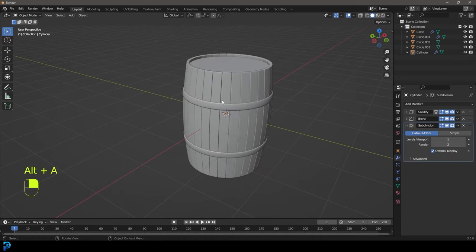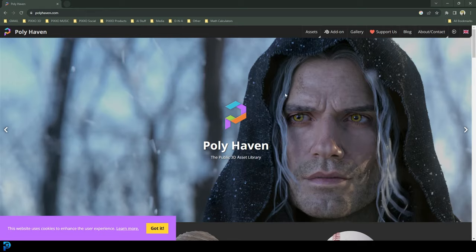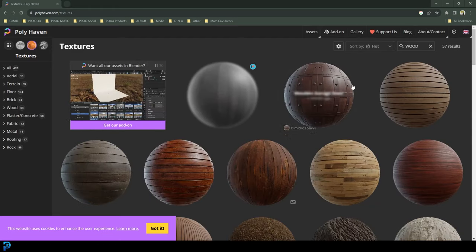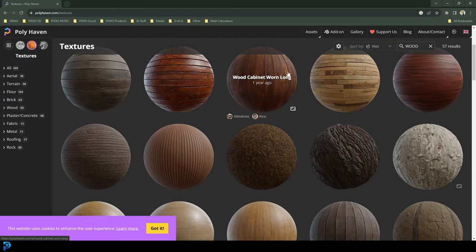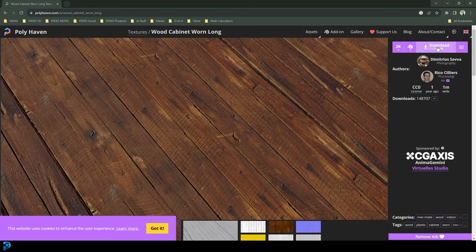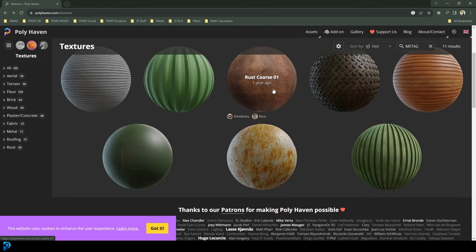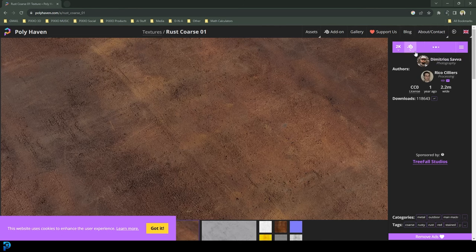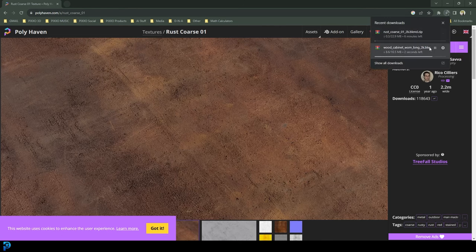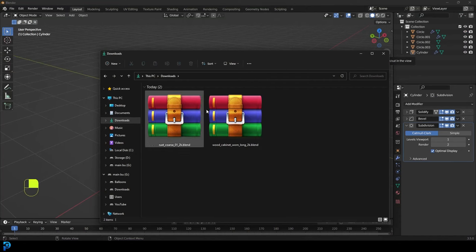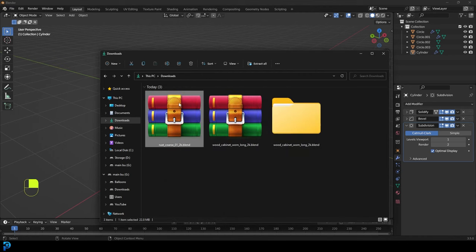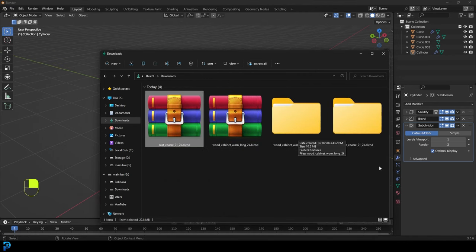Now let's give this some materials. Go to the internet and there's a website called polyhaven.com — I'll put a link in the description. Go to your textures, type in 'wood,' and you have all sorts to choose from. I'm going to go with the wood cabinet worn and download the 2K map. Then go back and type in 'metal,' get the rusty course, and download that as well. Extract both zip files from your downloads folder — now we've got the wood cabinet and the rust materials.